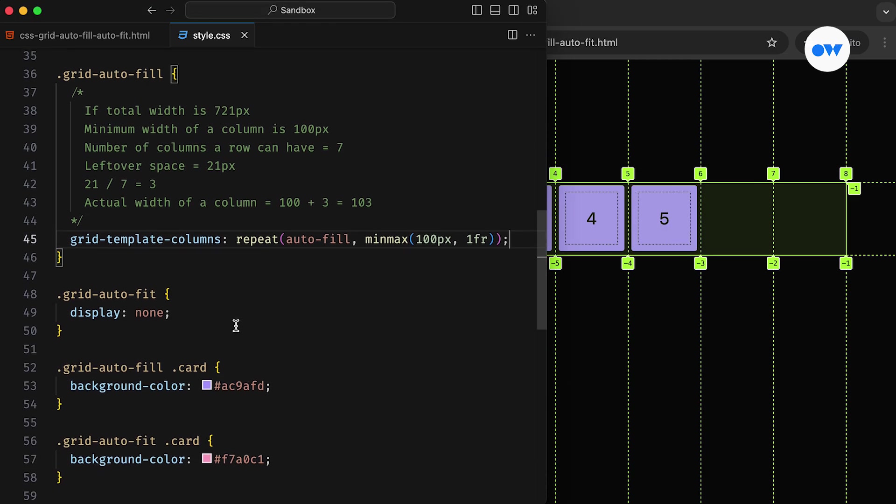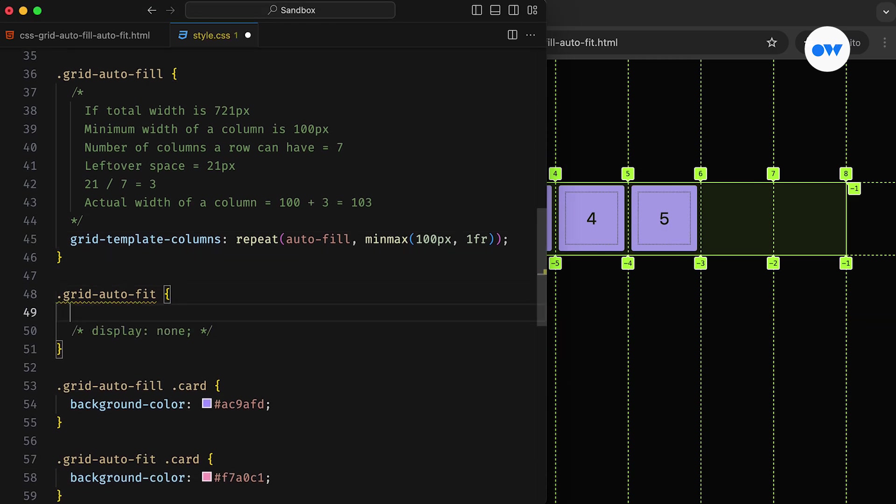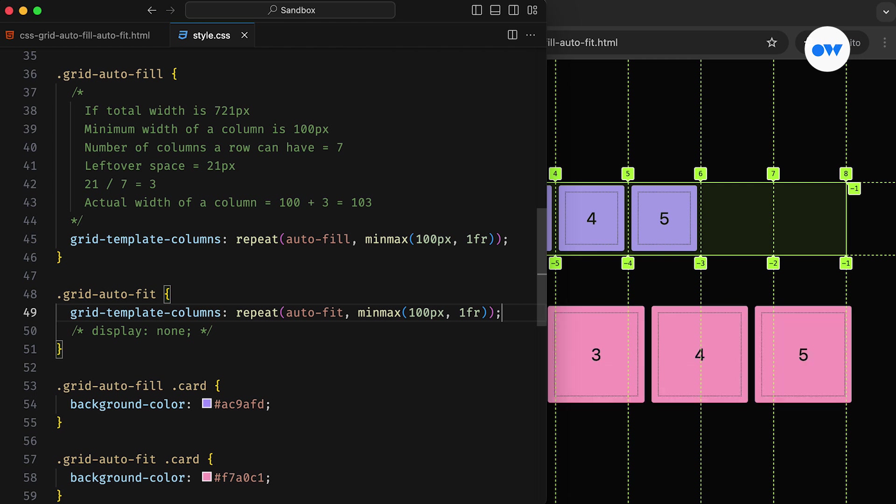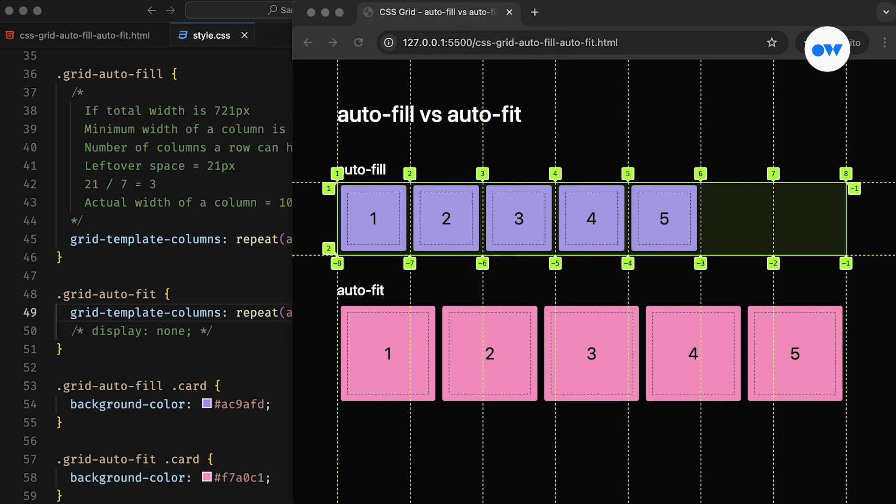Now let's bring the second set of cards back in the play and try this with the autofit keyword. Notice the difference? The min-max declaration is exactly the same, but the column sizes look quite different.